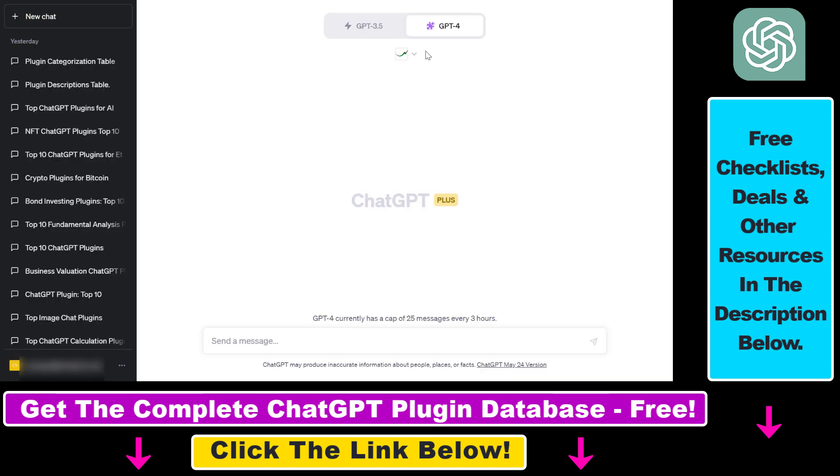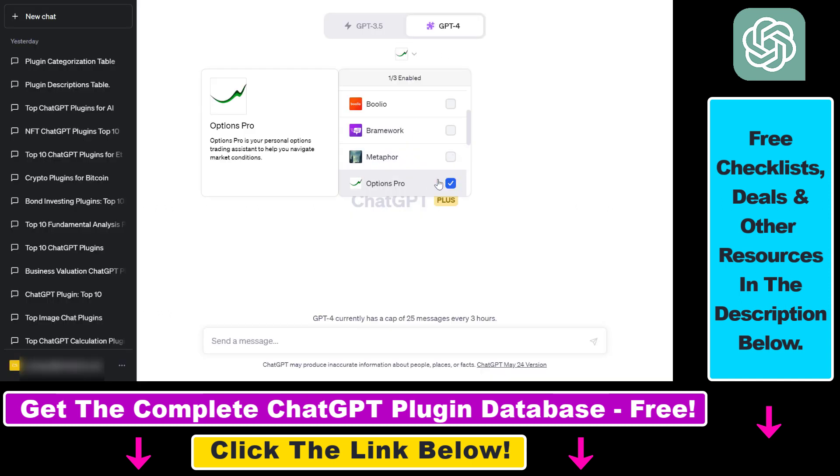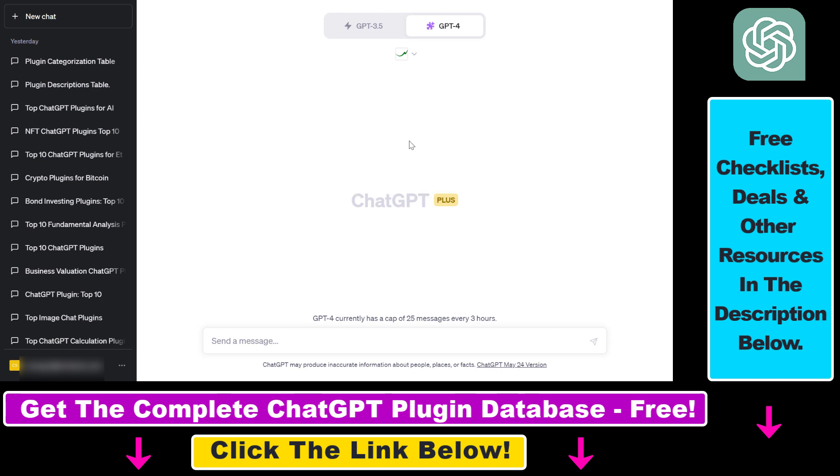Once you've installed it, last but not least, you also have to make sure that the plugin is enabled. Keep in mind that only three ChatGPT plugins can be enabled at the same time.